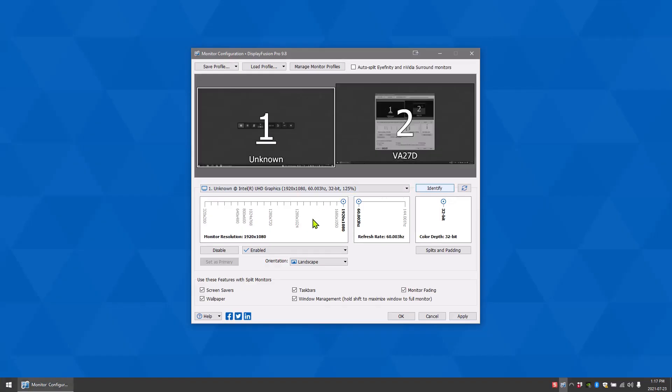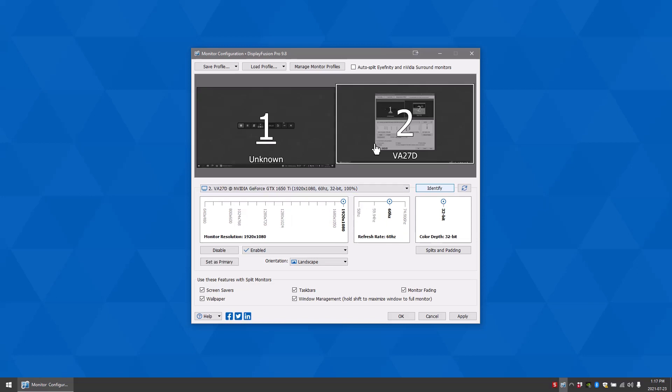The monitor resolution and refresh rate boxes allow you to change the resolution and refresh rates of your monitor. These options can change depending on the monitors you have connected.